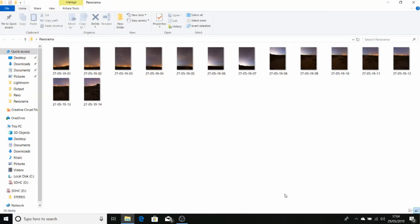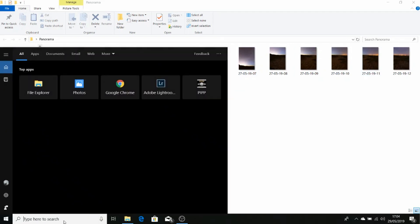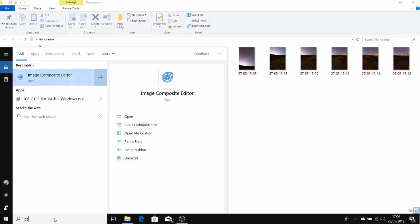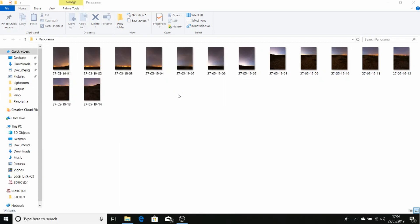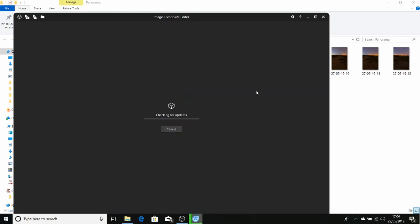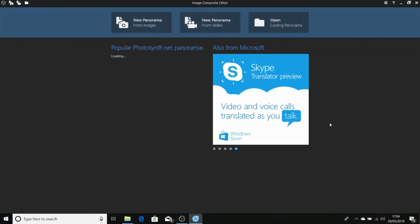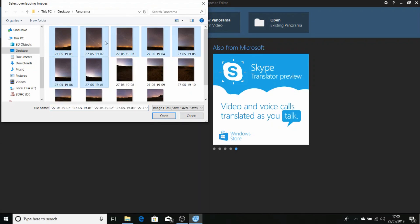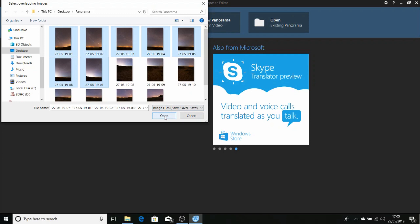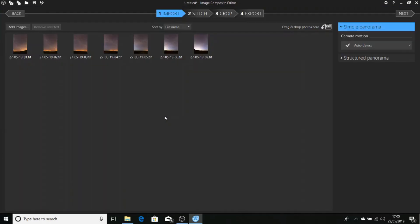Here we have our 14 images exported as TIFFs. I've renamed them and given them a numbering system. We need to open up ICE. That's image composite editor. Now ICE is free software and there's a link for the download in the description. We want a new panorama from images. We want to select our images from the top tier of our panoramic sweep and click open. We're going to use auto detect, so we'll just click stitch.